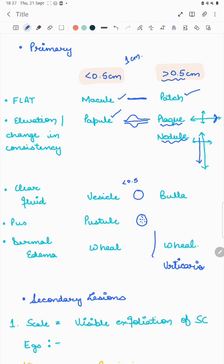To summarize primary lesions: macule and patch are flat lesions. A lesion that is elevated, depressed, or has secondary changes such as scaling automatically becomes a papule or a plaque depending on its size.